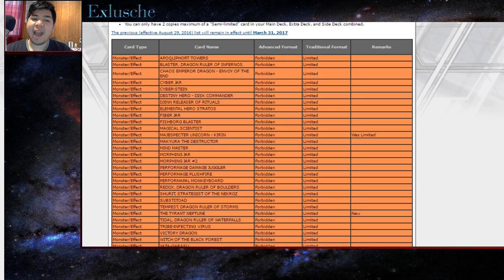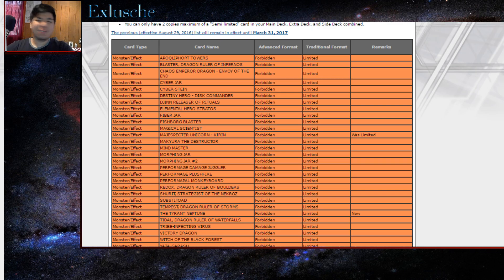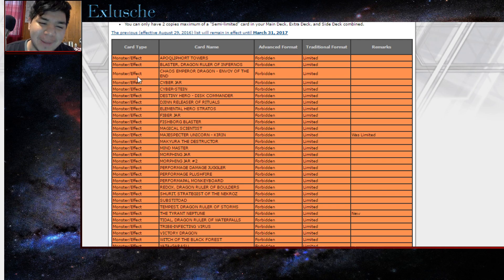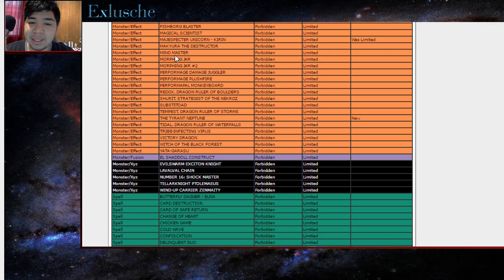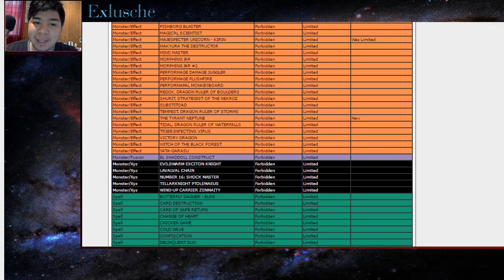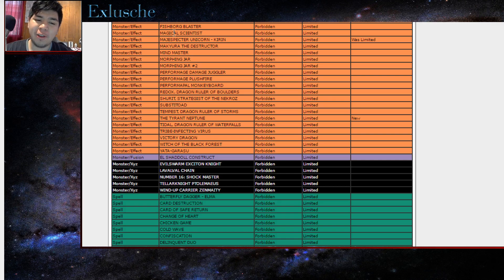Yo what's good guys, the new banlist has just been released. I just got word of it from Facebook. So what's good YouTube, I guess let's see. Magician Pendulum Unicorn is now banned, it was previously limited. RIP Magic Specters.